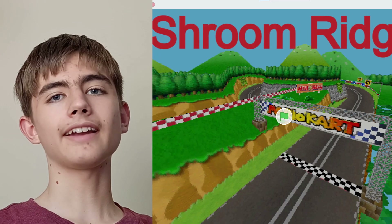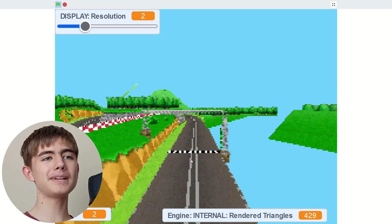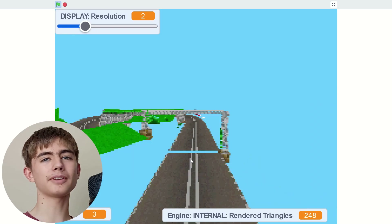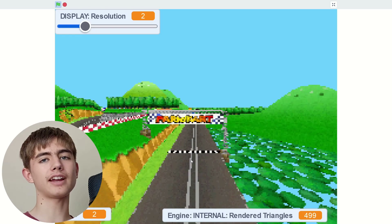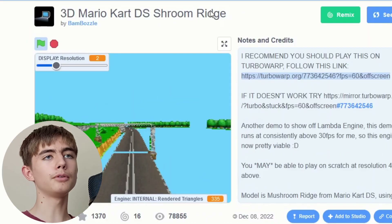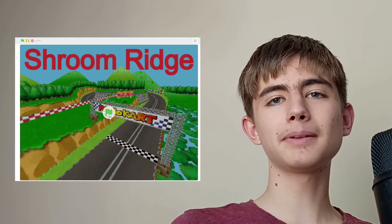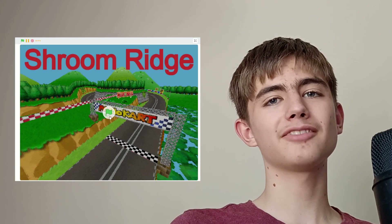Let's play Mario Kart. Now as you can tell it's a bit laggy running on regular Scratch. So there's this website TurboWarp which will make it run faster. We just click this link, open it in TurboWarp — now let's play Mario Kart 3D.